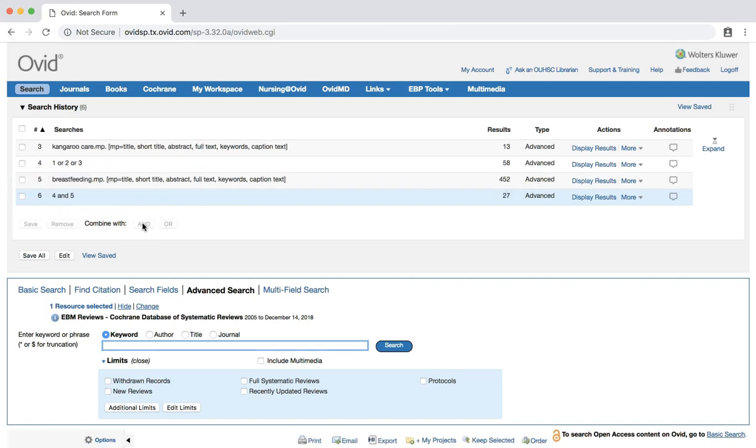You should now have a batch of results of over 20 citations. We could utilize additional terms that address our clinical question to our search, or we can further refine our search by utilizing the limits available in the database.